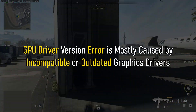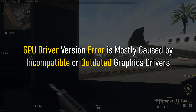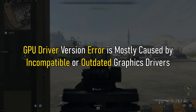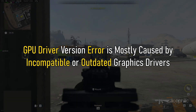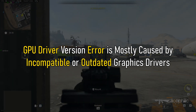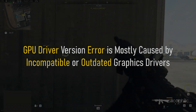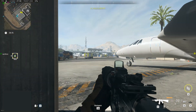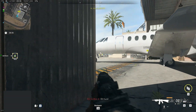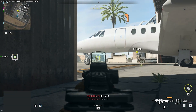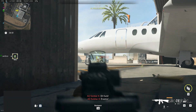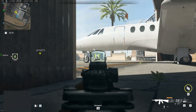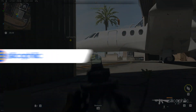GPU driver version error is mostly caused by incompatible or outdated graphics drivers. Here we have shown what you need to do to fix it, so stick to the end and perform as shown.